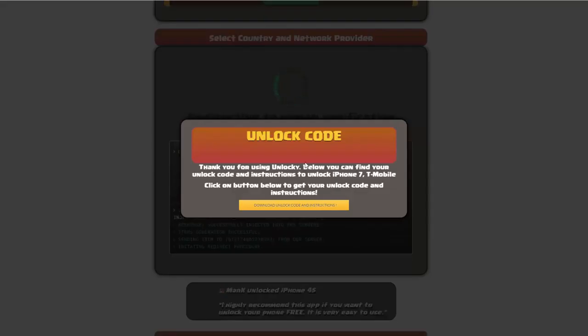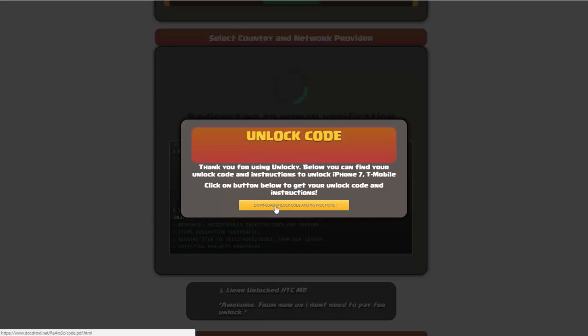Okay, so once that's completed you're going to get a message here and you'll see down here there's a button that you can click on that says download unlock code and instructions.